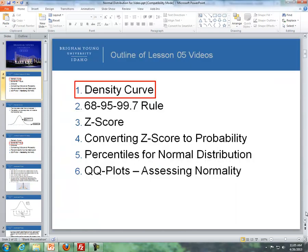Here's the outline for the videos. First, I'll talk about the density curve, followed by the 68-95-99.7 rule. Then we'll deal with Z-scores, then converting Z-scores to probability, then percentiles for normal distribution, and finally Q-Q plots, which are used to assess normality.